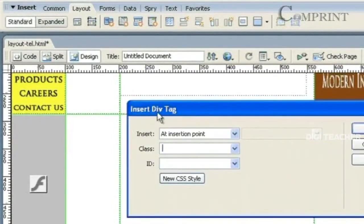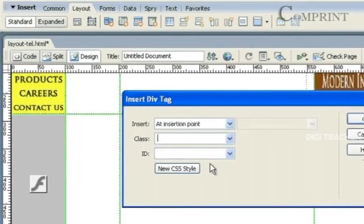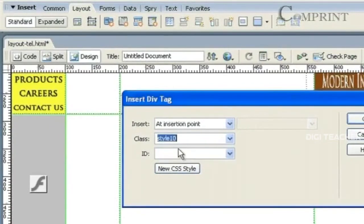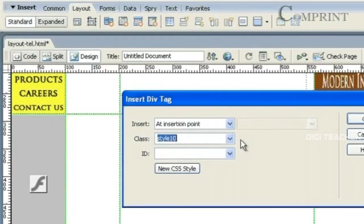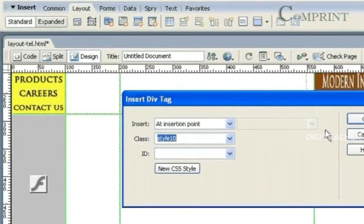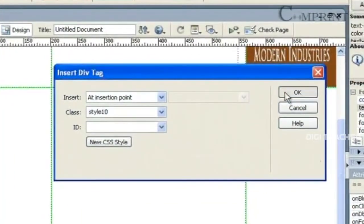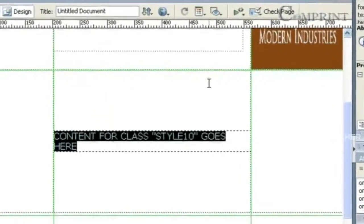Here, an Insert DevTag box is opened. In this, mention the class for the formatting of the text. So, here we have chosen Style10 which is available here. Now click on OK.